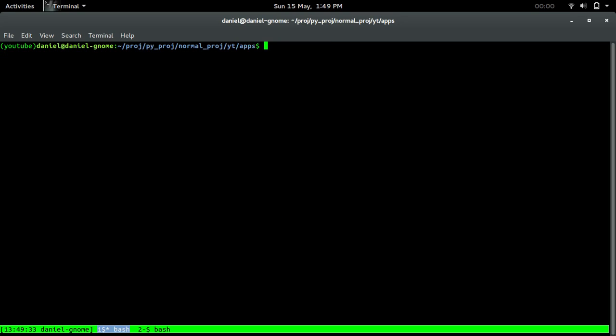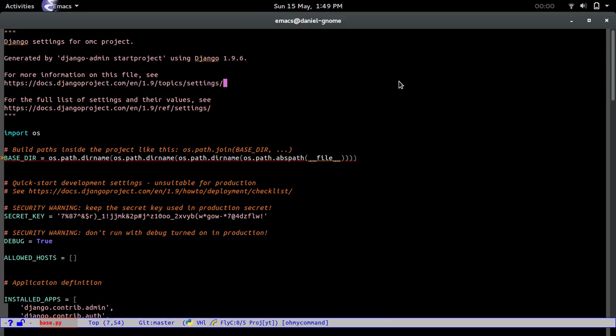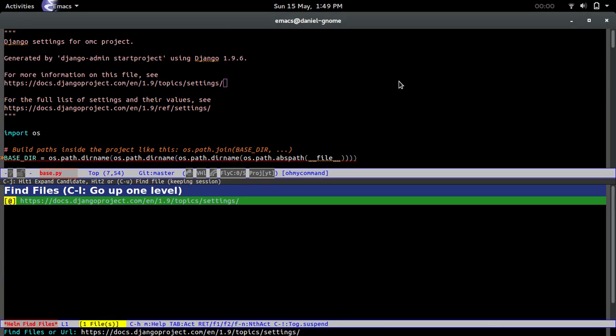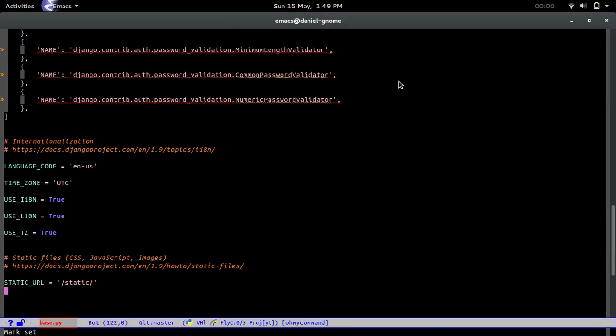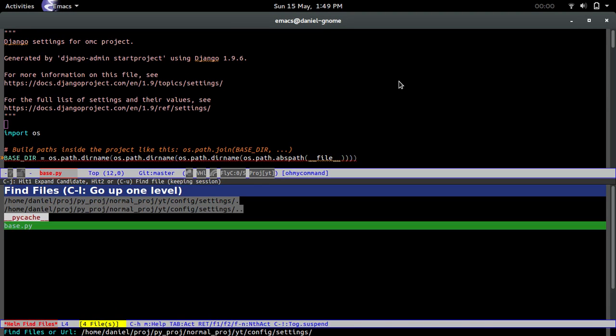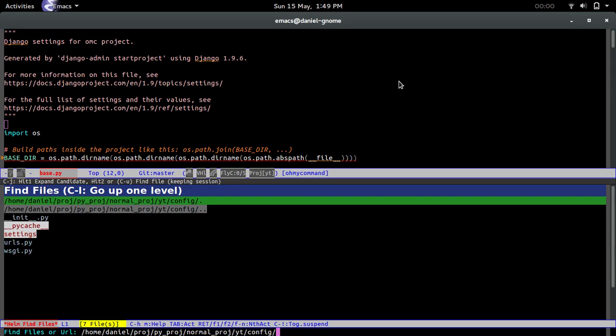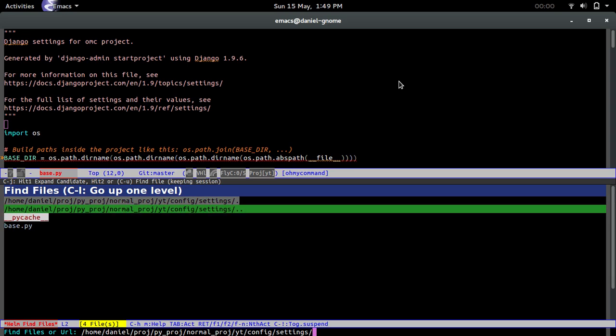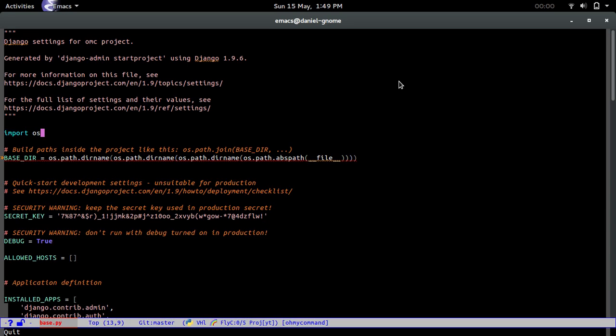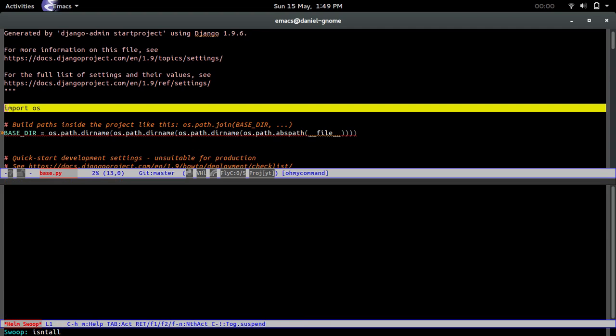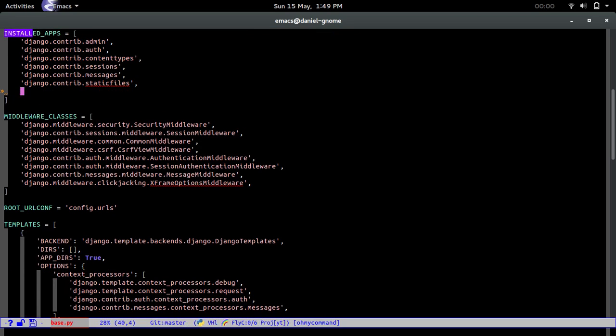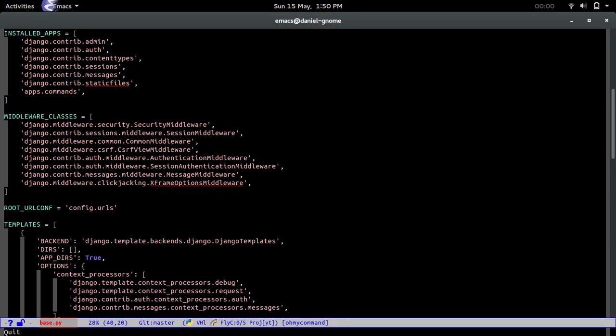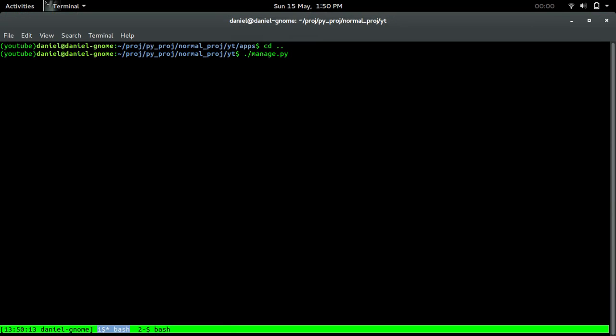Now that we have that, we are going to go into our base.py that is in our config. We're going to go from our project root directory to the config to the settings directory to base.py. We want to go into the installed apps section right there. We're going to add apps.commands because we want to add the app that we just created into the application.